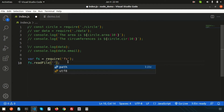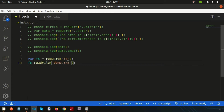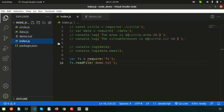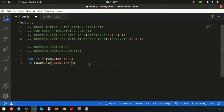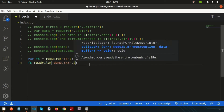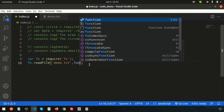In the first parameter, write `demo.txt` since the file is in the same directory. If you have any folders or external directories, you can add the directory name in the path. The second parameter is the callback function.